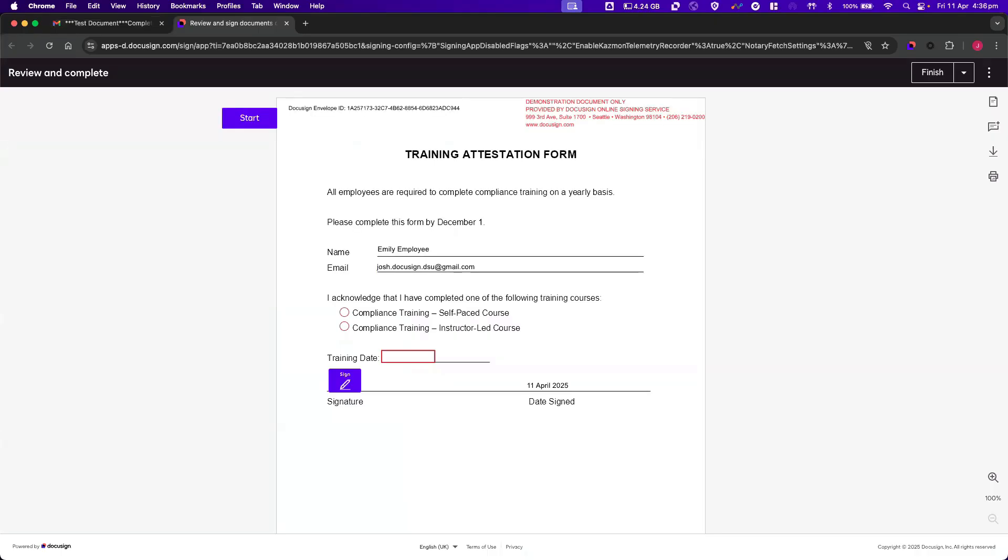Once the envelope is routed to the employee, they will be able to open it up, complete the details, and submit the completed envelope.